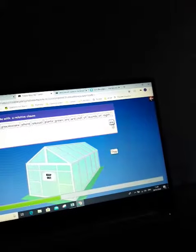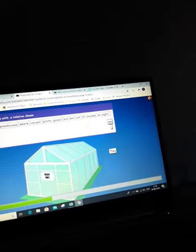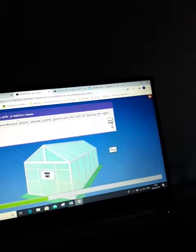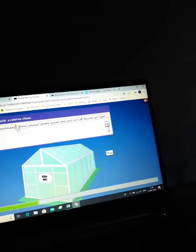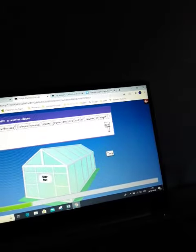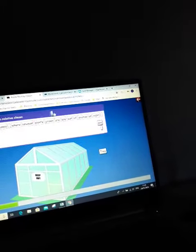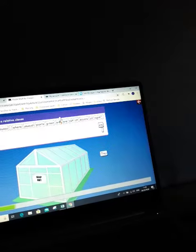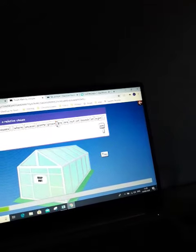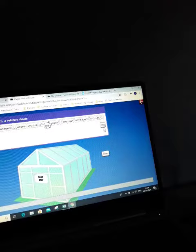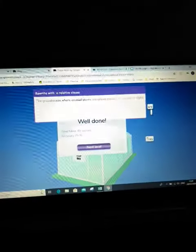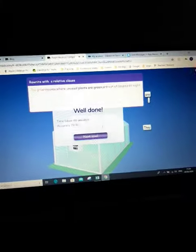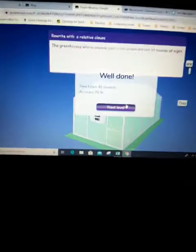And that full stop. And then the commas go around the clause that I've just added. The greenhouses comma where unusual plants are grown. I just need to move that to there. There's the answer. Okay.